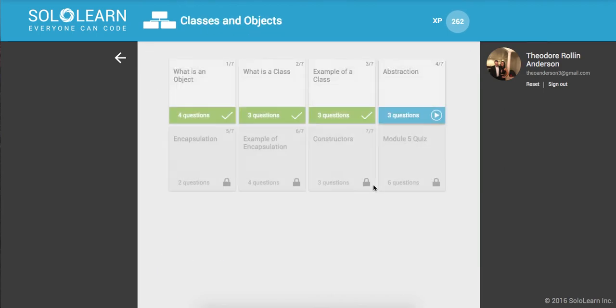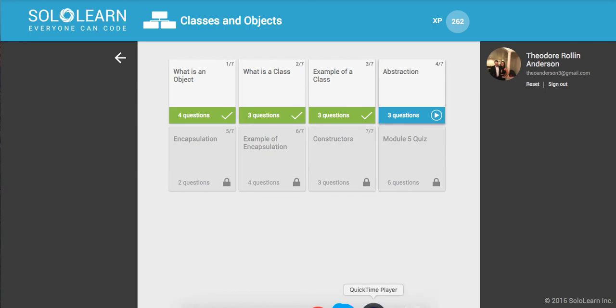All right, awesome guys, so that was it for Part 43 here on SoloLearn.com. If you guys enjoyed it, make sure to like, comment, subscribe. I'll see you in the next video. Take care!